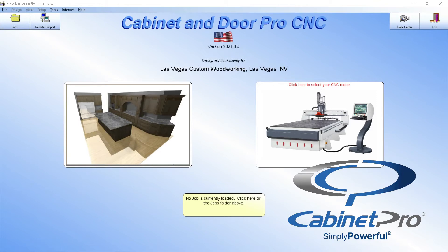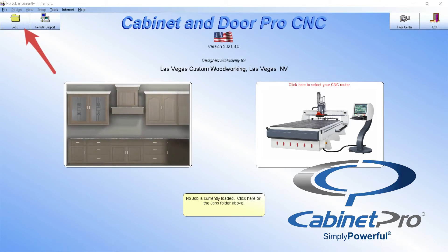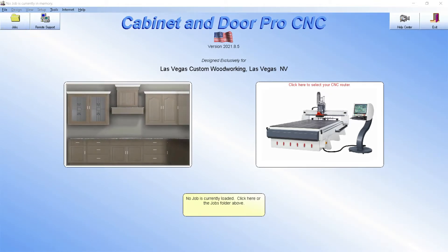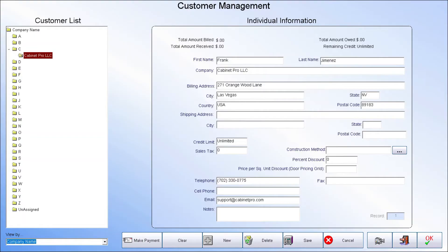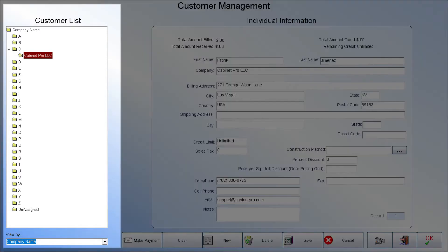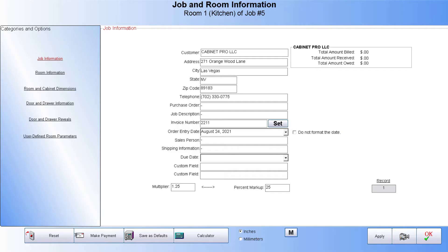We begin a new job by first pressing the yellow folder at the opening screen of Cabinet Pro and then selecting the New Job option. We will be taken to our Customer Management screen where we can create a new customer or select an already existing customer.